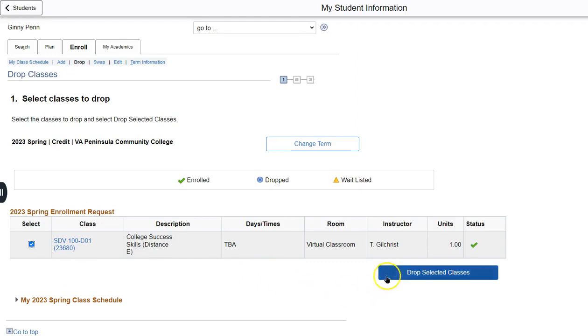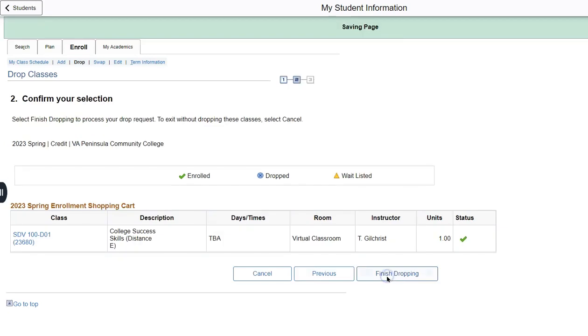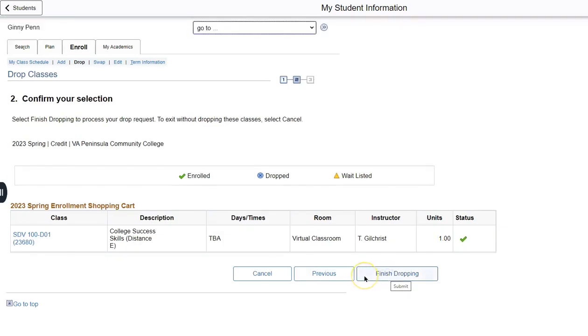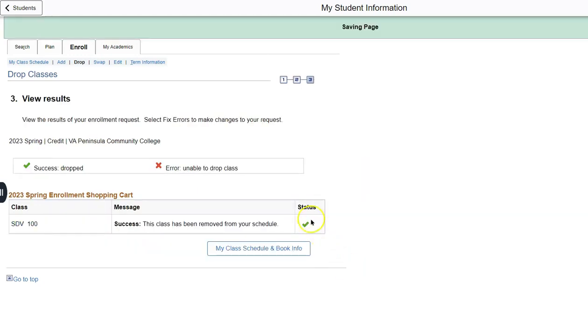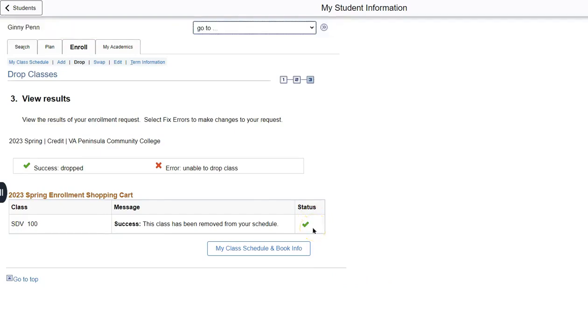I will now click drop selected classes. And once again, it is confirming that I wish to drop this course and I will click finish dropping. I have the green check of happiness showing that the class was successfully dropped and not the red X of sadness.